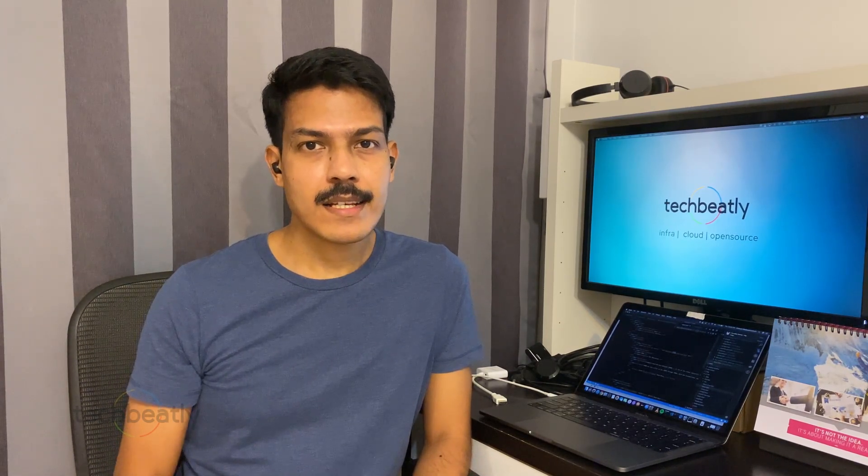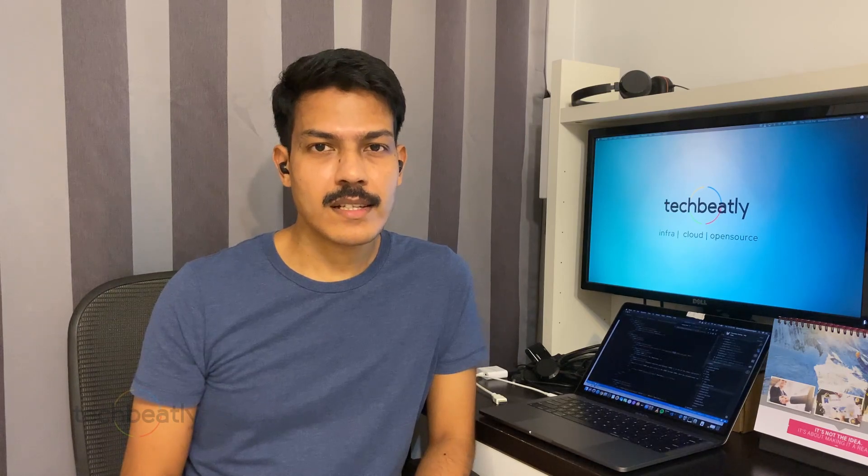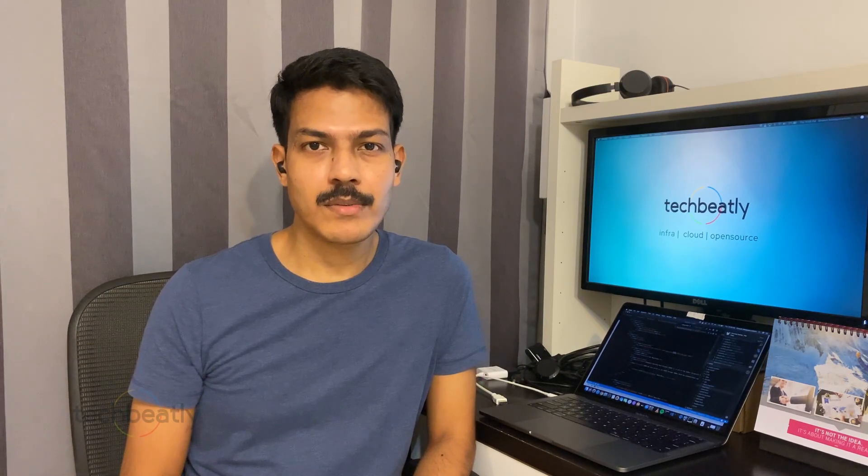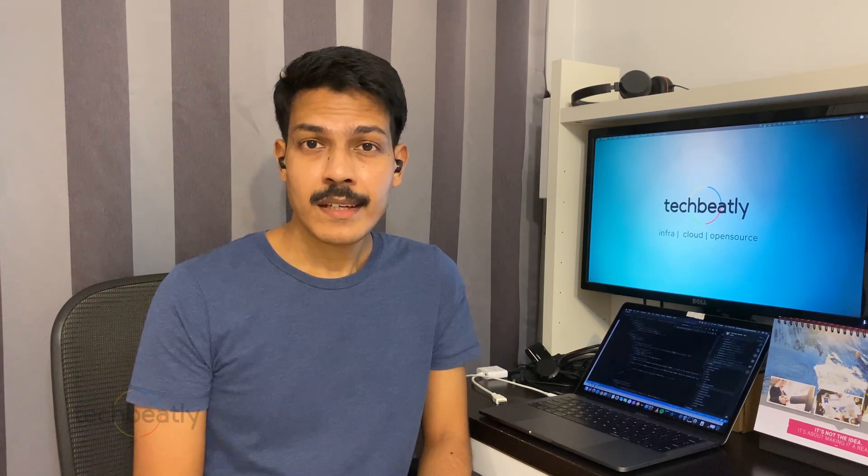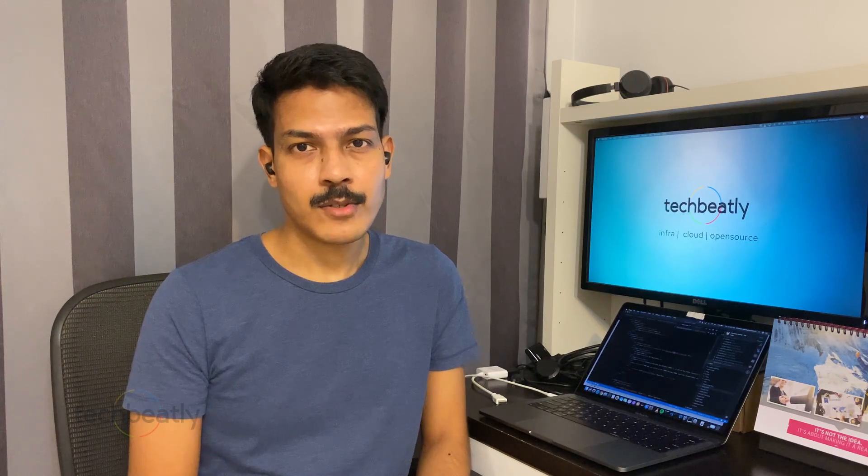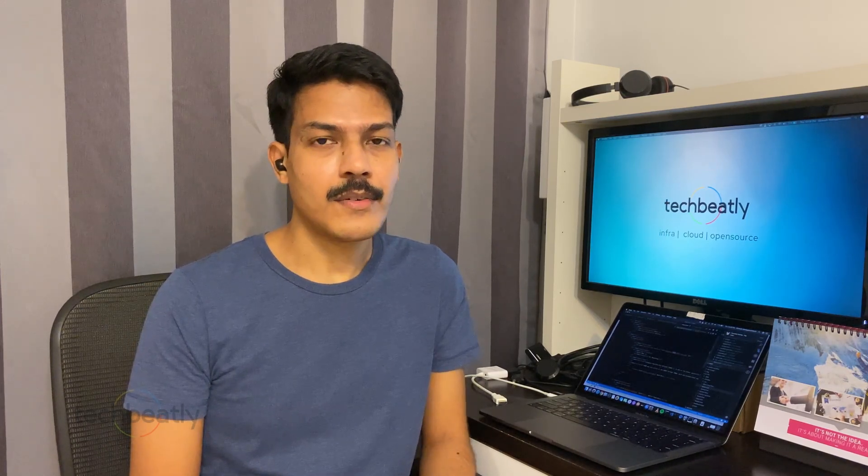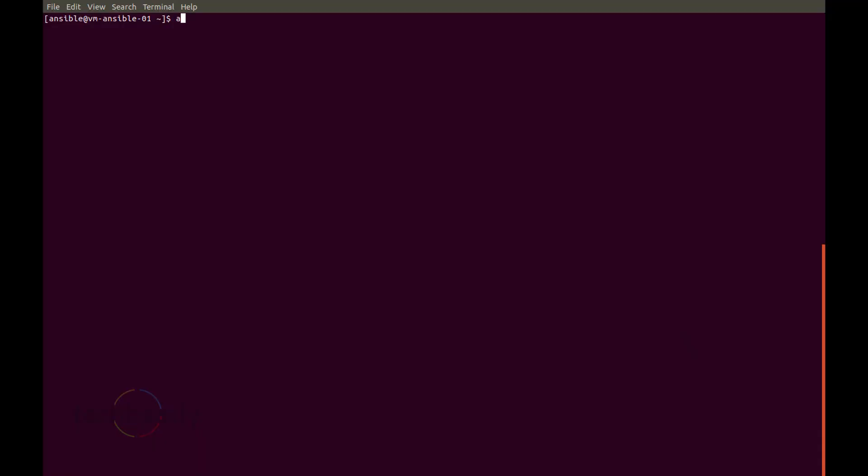With this utility you can easily start, stop, or check the status of Ansible Tower components. Okay, so we will check this utility with a quick demo. So I'm in my Ansible Tower right now.